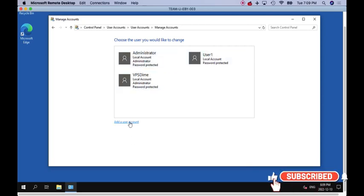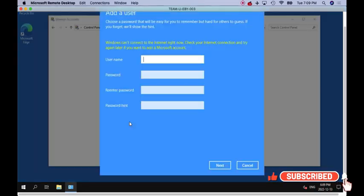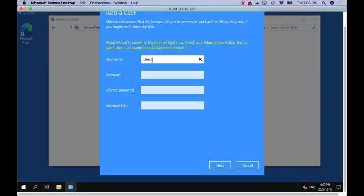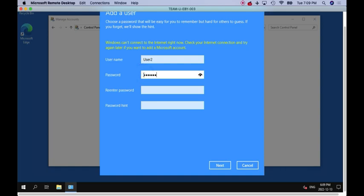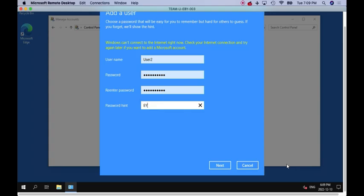So your first user account has been created. Now you have to create your second user account. You have to repeat the same process as you have done for User One. Once you have created the second user account, it is good to go.